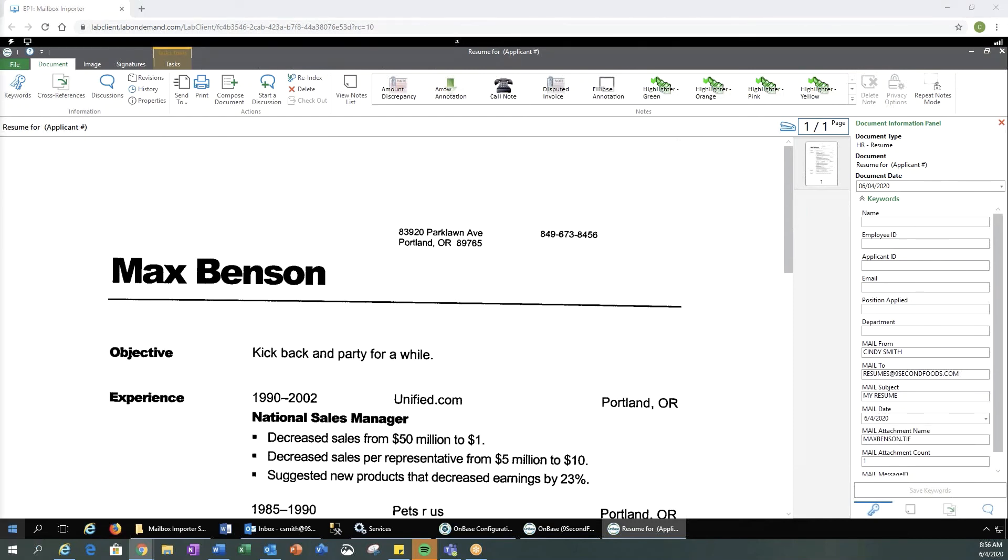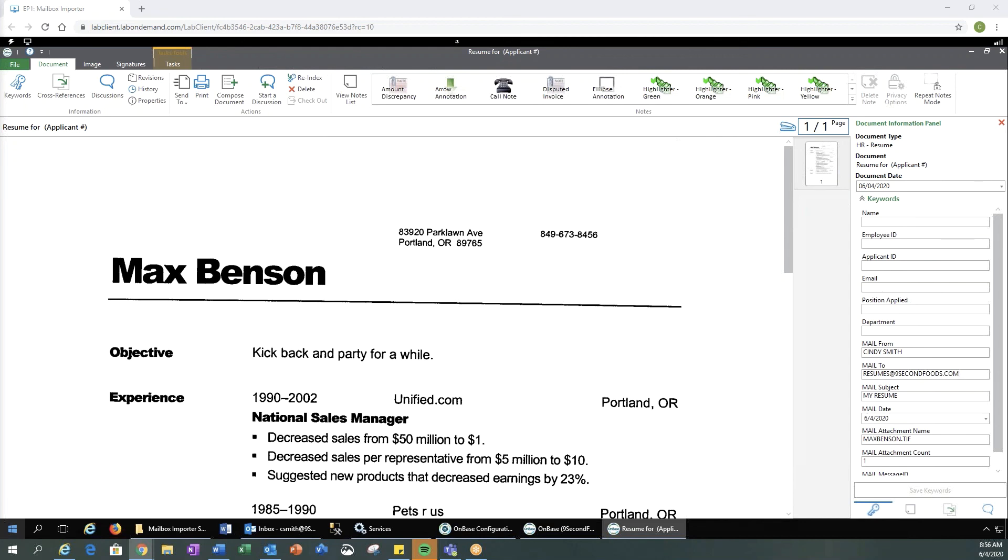So like I said, you can send documents directly into OnBase, have them automatically indexed and just made available for document retrieval or your foldering. You can send documents to scan queues if you want to do additional processing: awaiting index, awaiting QA, any of those types of additional options. It's all customizable for your business purposes.